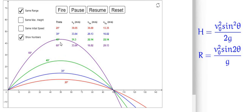With this, we have explored the different conditions of height and range for a projectile. I hope you have understood. Thank you.